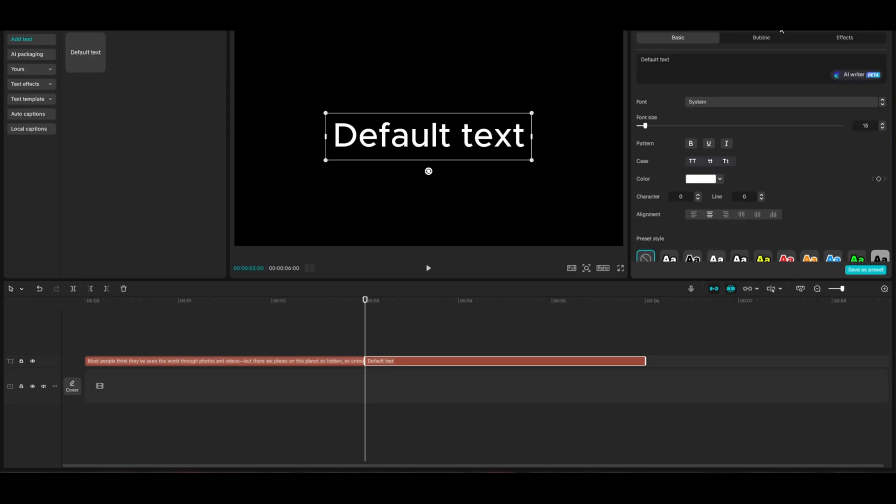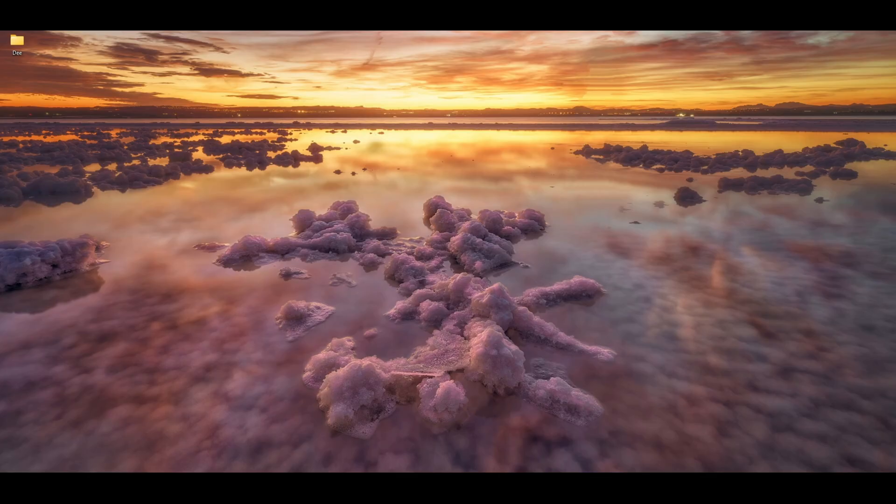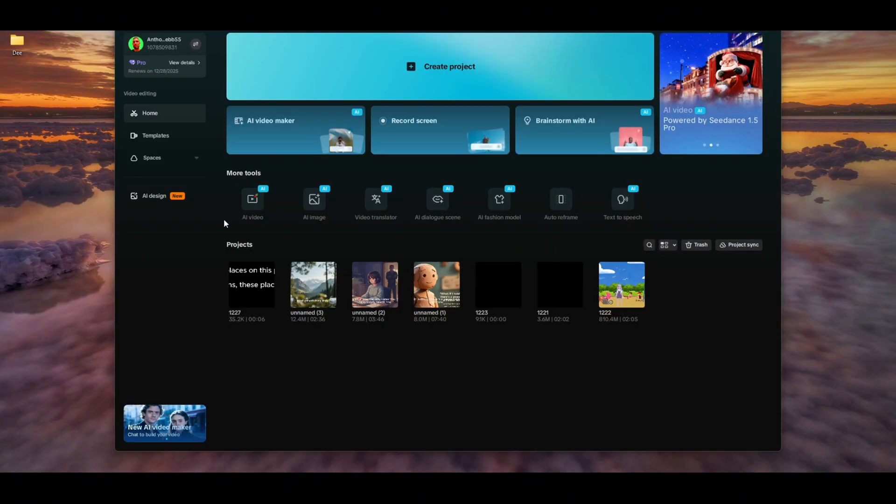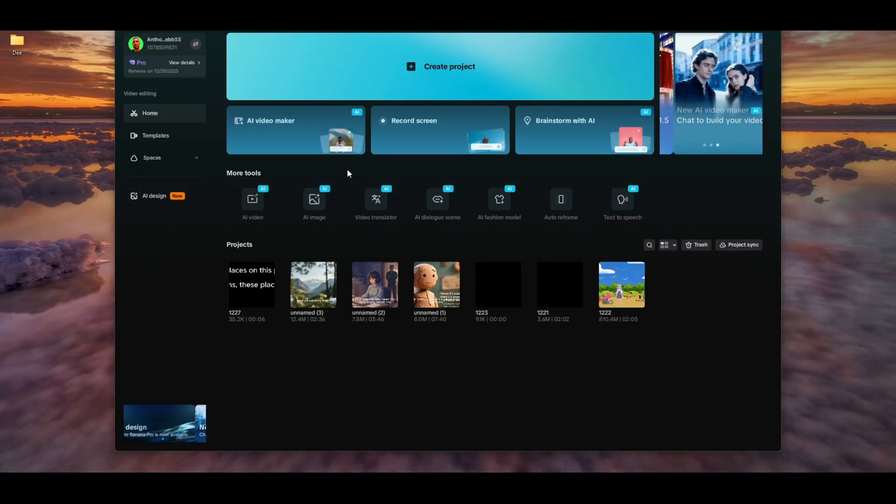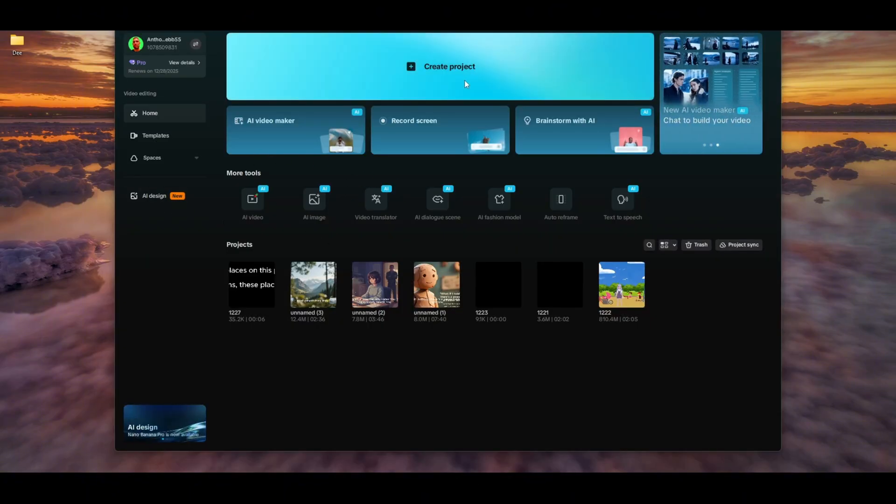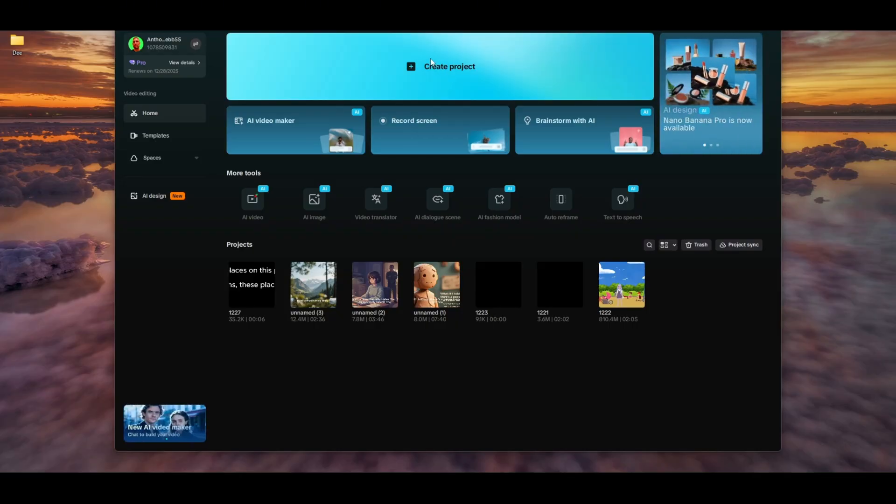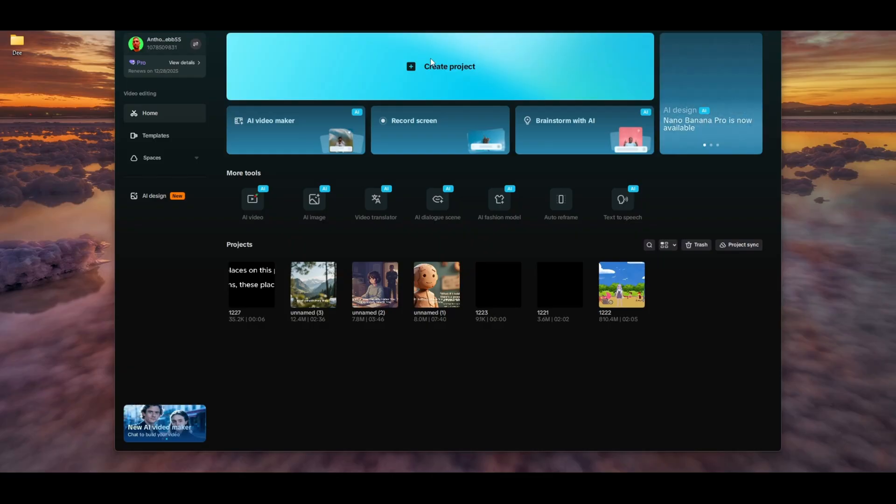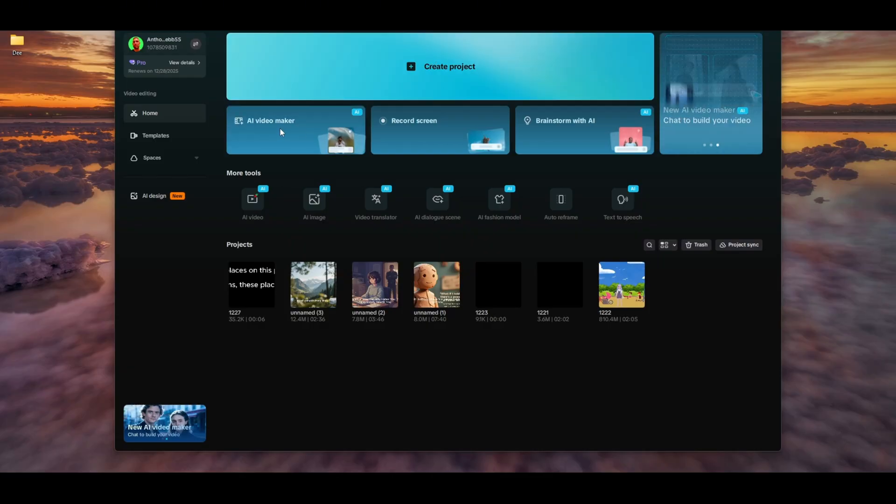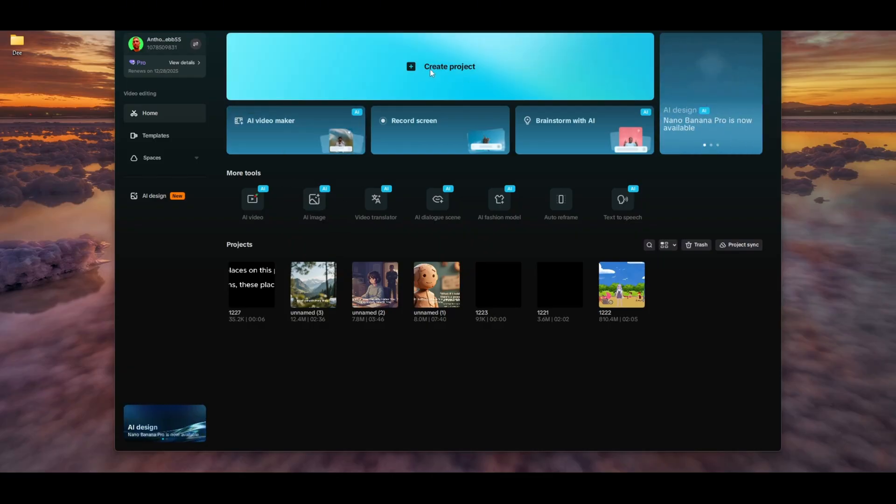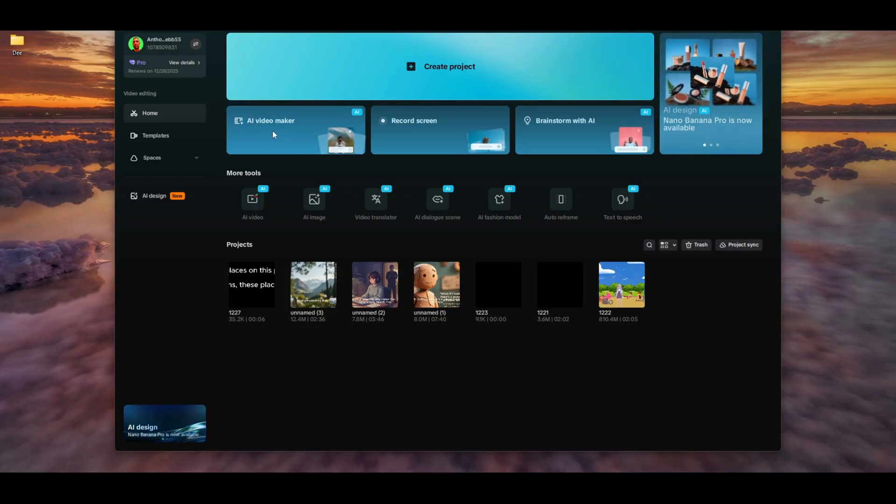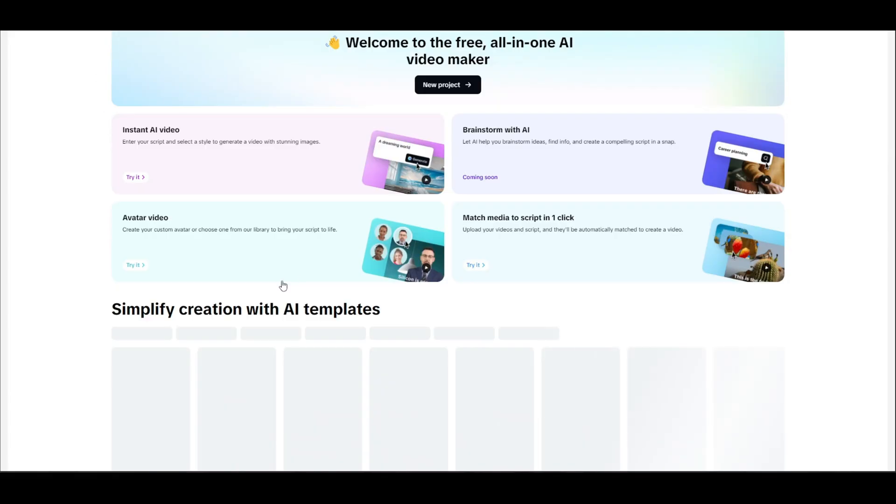I'm just going to close out of this project and open CapCut back up. From this screen, normally you would create a new project. But I'm going to show you with this simple trick how you can bypass that 500 character limit. Instead of clicking Create Project, click right here where it says AI Video Maker.